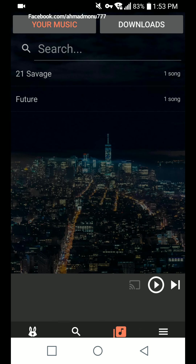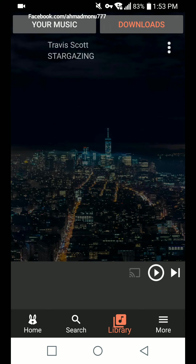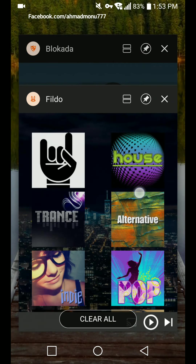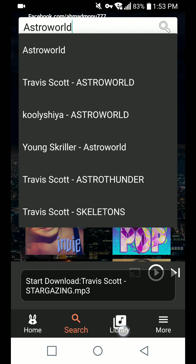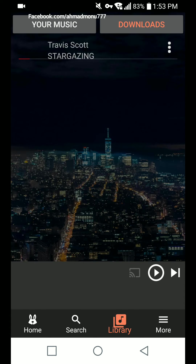Downloads generally go to the Library option — go to Library and you can see the downloads here. You can see the red progress bar going all the way to the right. That's my Snapdragon 430 processor slowing things down a bit, but it is downloading — Travis Scott 'Stargazing'.